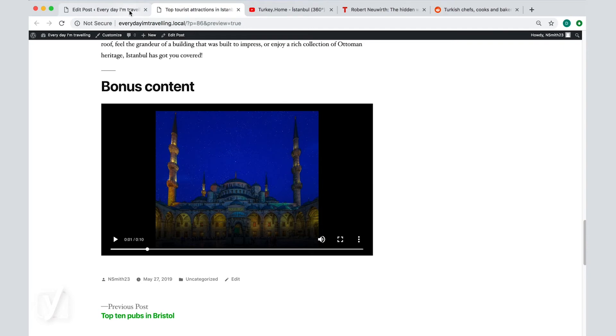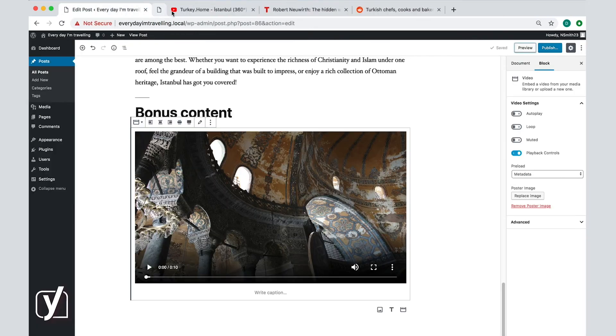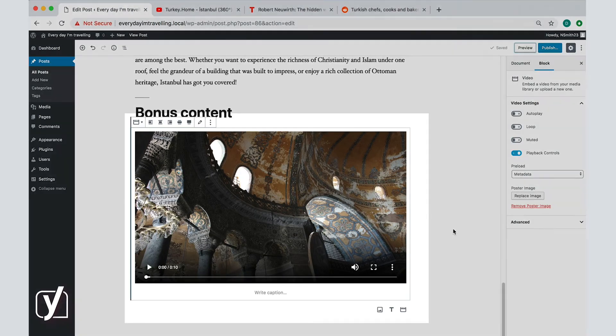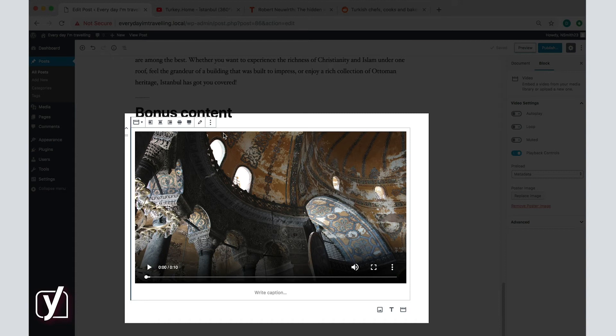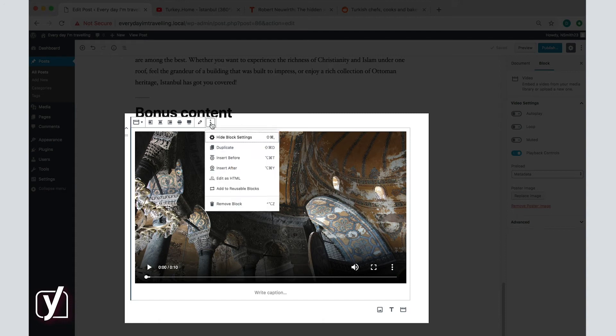Let's go back and see the remaining options. We see that the options we have here for the video are similar as for the images. To quickly recap, you can add a caption, change the type of block, align the video to fit the text as you want, edit it, insert paragraphs or blocks, reuse it, or remove it.